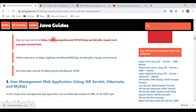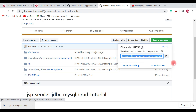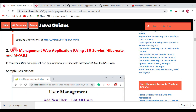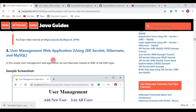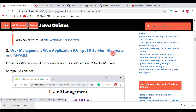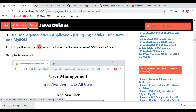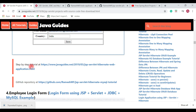I have hosted the source code of this project on my GitHub repository — you can check it out, clone the code, or download it as a ZIP file. The third project is a User Management Web Application using JSP, Servlet, Hibernate, and MySQL database. This is the same project as the previous one, but the difference is that I have replaced JDBC with Hibernate. So in this project you will learn about JSP, Servlet, Hibernate, and MySQL database, and I have also created a step-by-step tutorial for it.